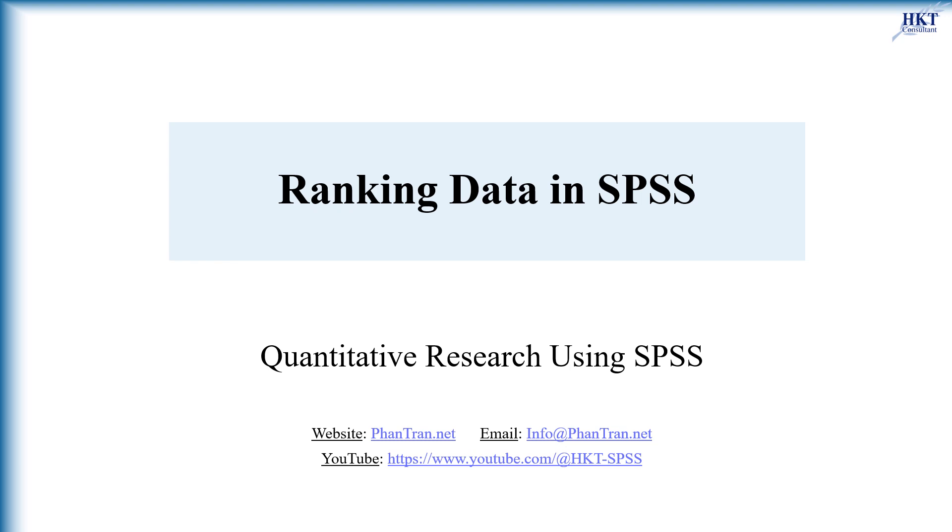Right, let's now download the data set with the hyperlink in the video description and open it in SPSS. We'll use it for walking you through this lesson.